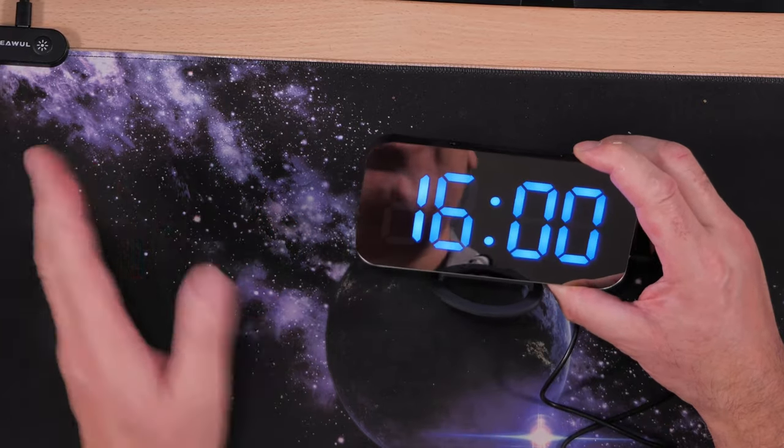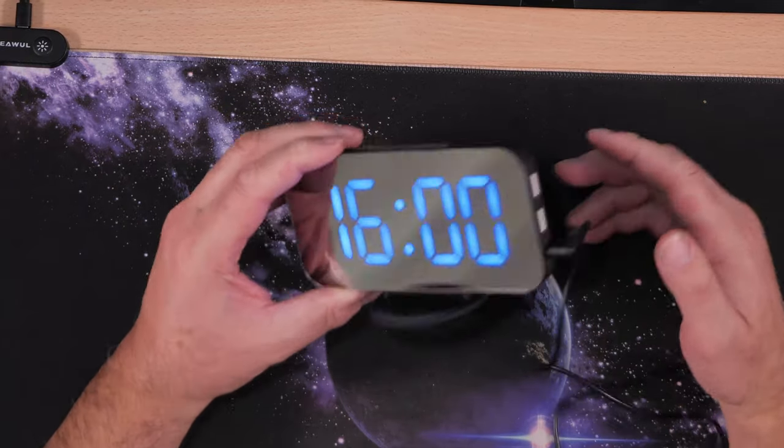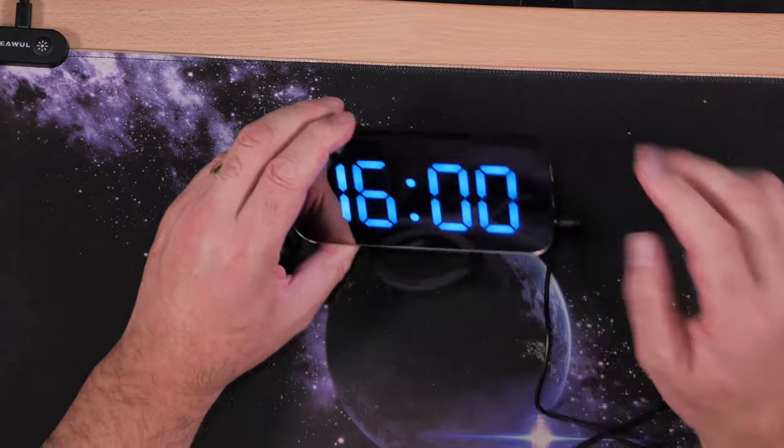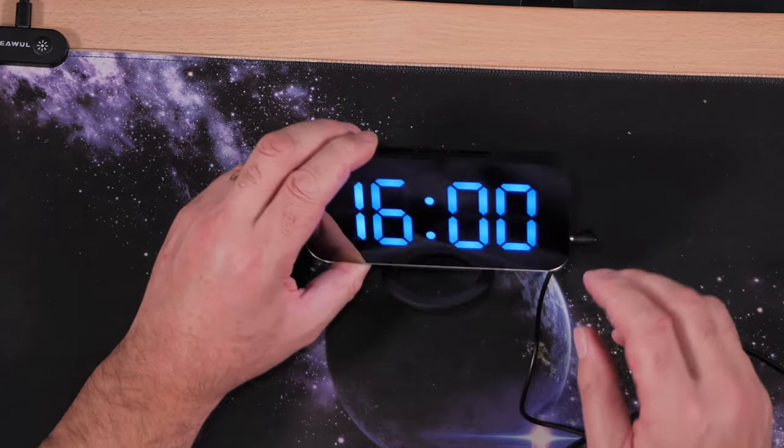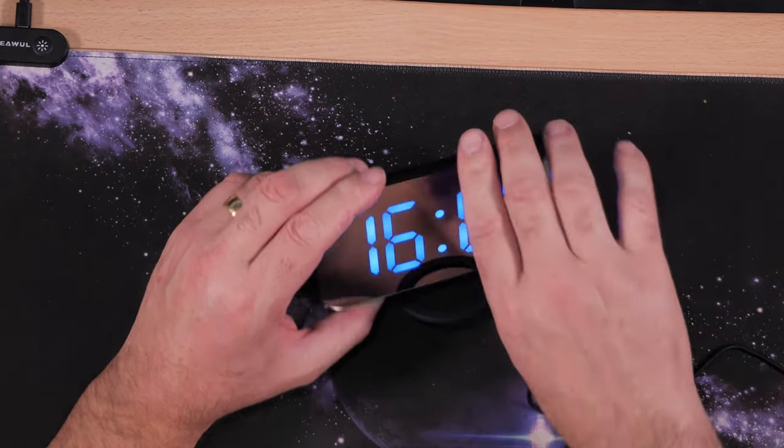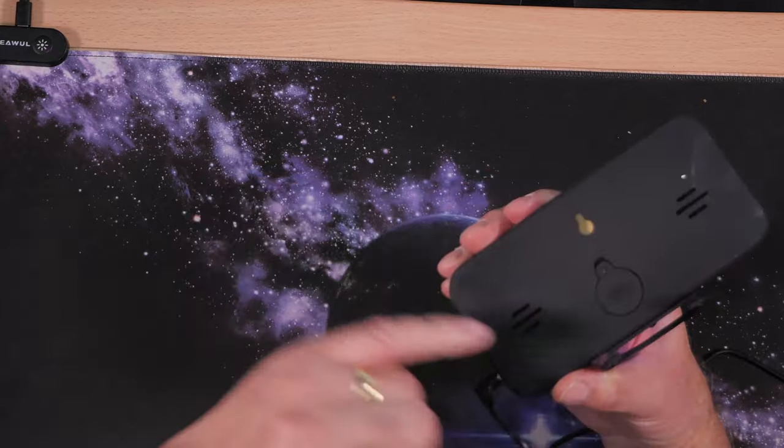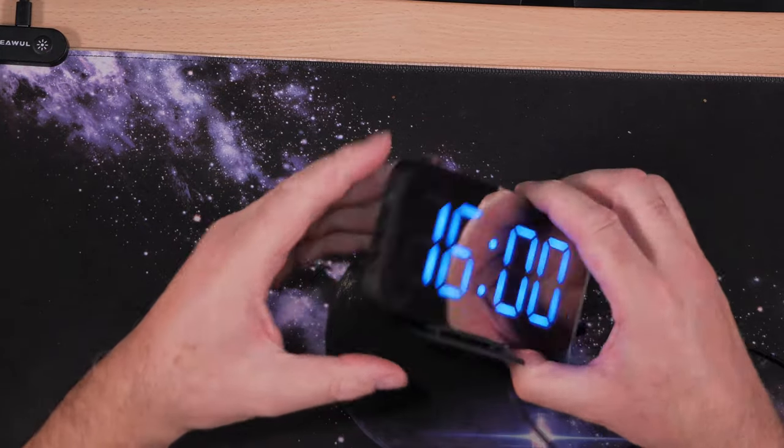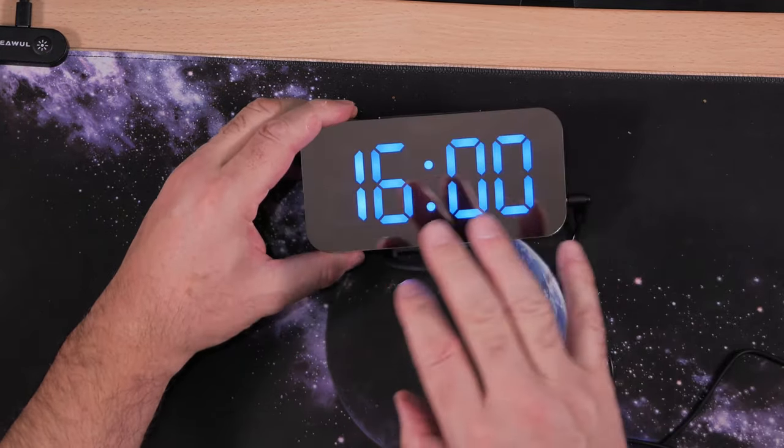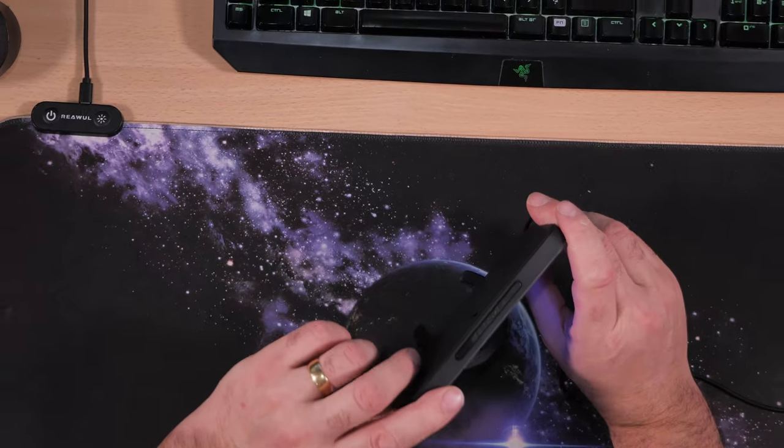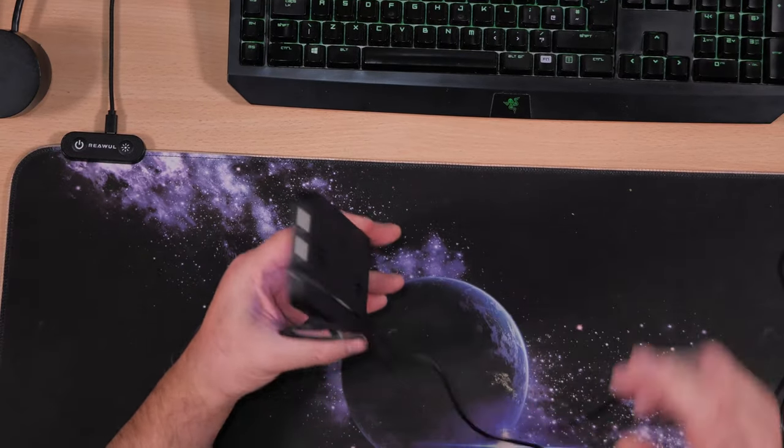So that is it. If you take the power out, it will still remember the time because it has a built-in battery, but it won't show you any display. So with that, that's about it I think.